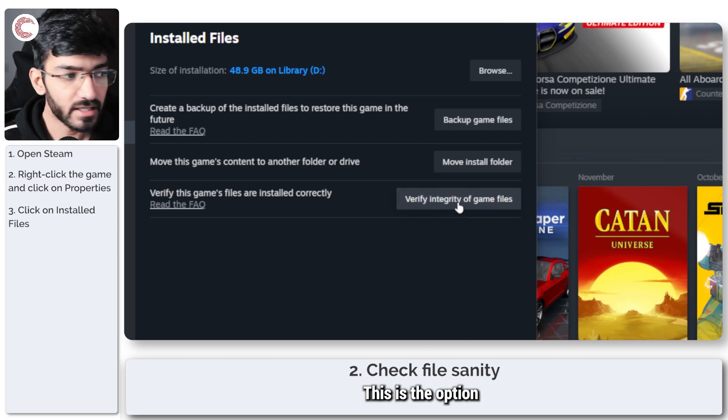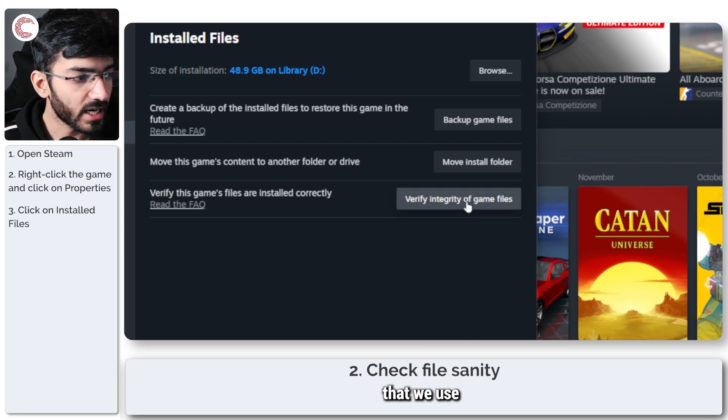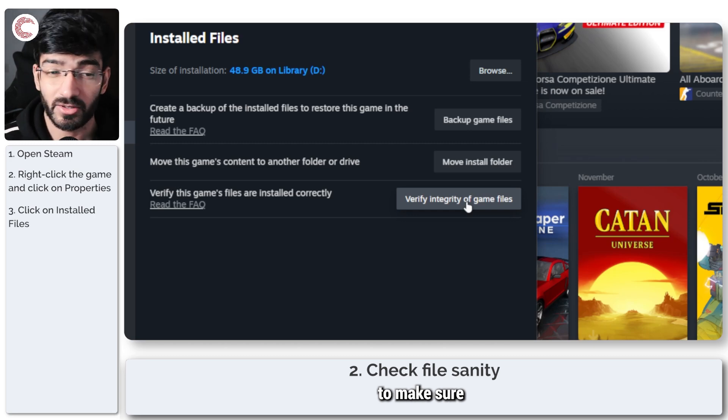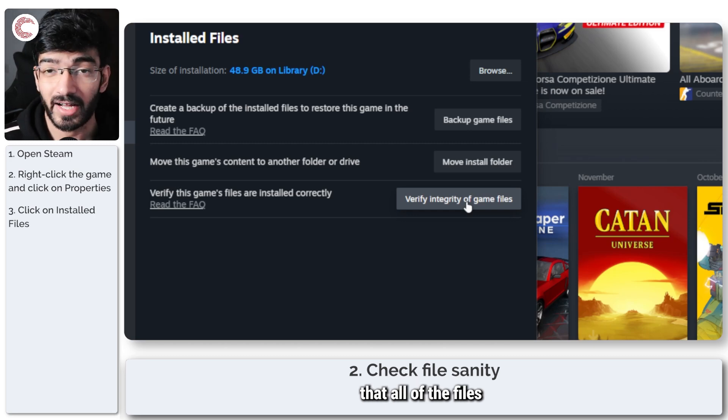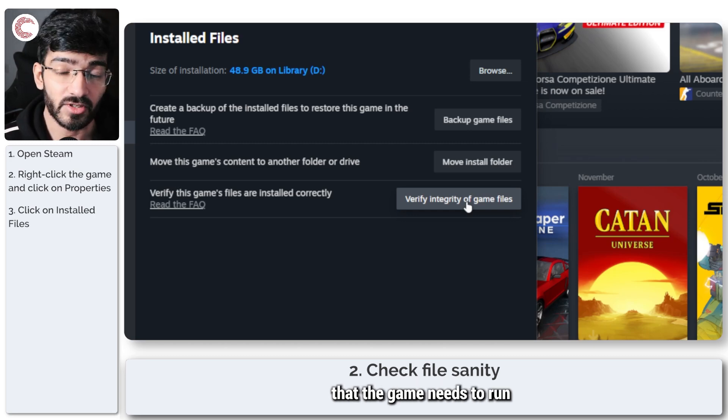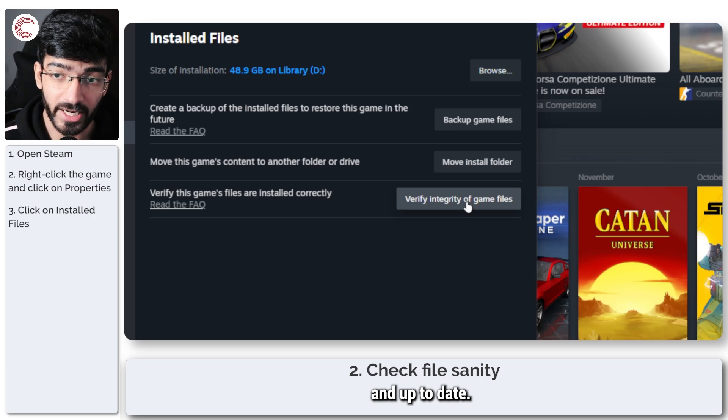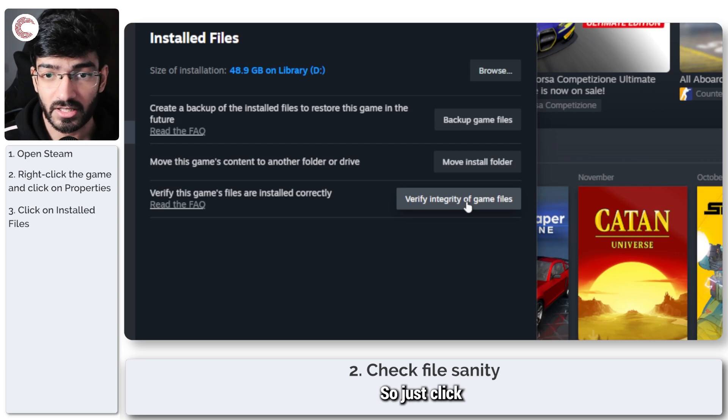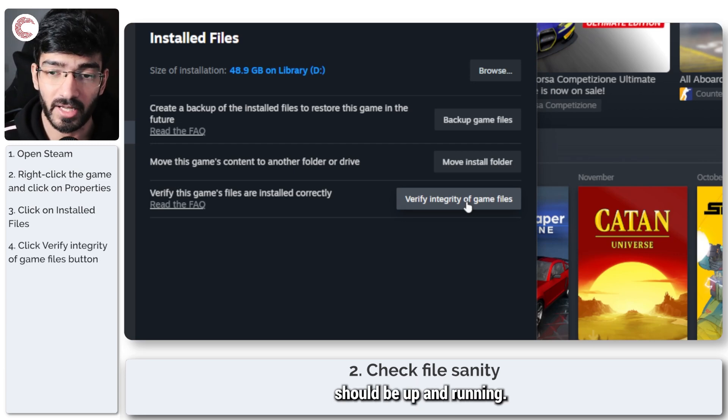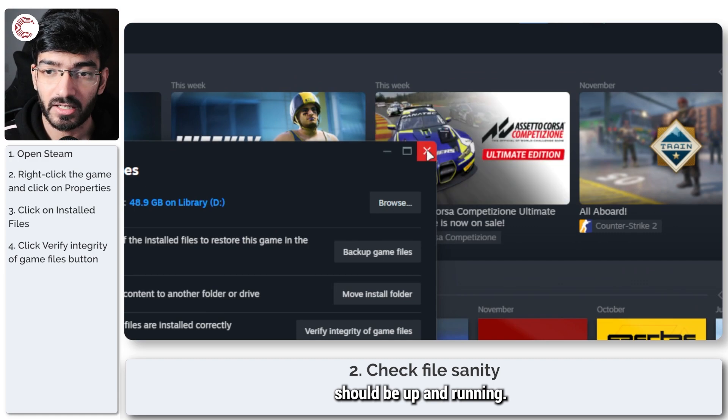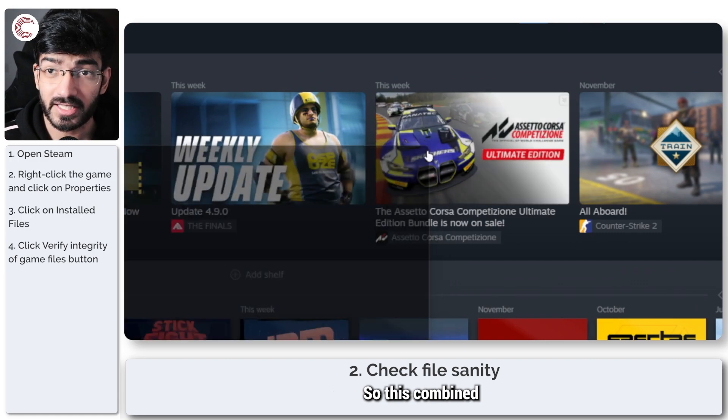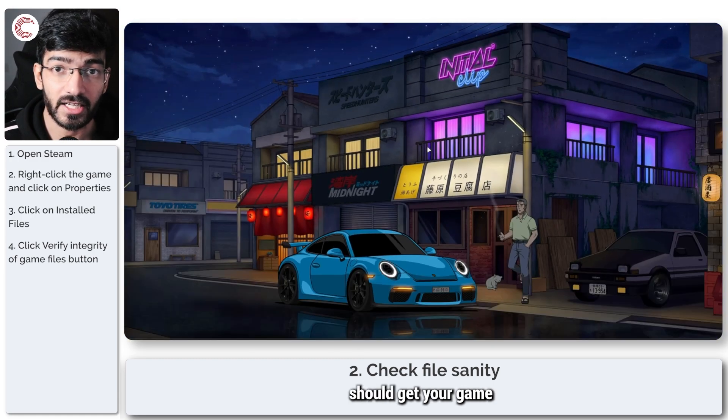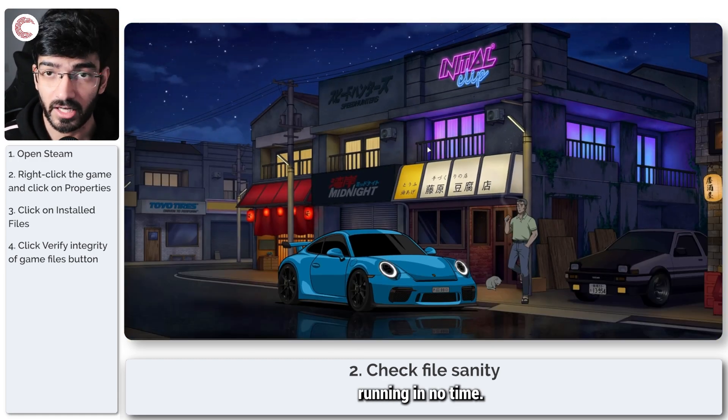This is the option that we use to make sure that all of the files the game needs to run properly are installed and up to date. Just click this, Steam will run a quick download and everything should be up and running. This combined with the graphics fix should get your game running in no time.